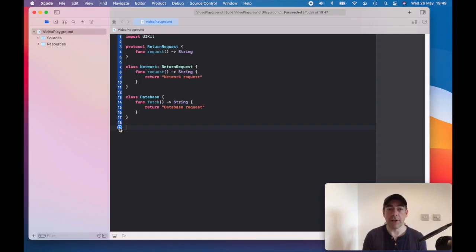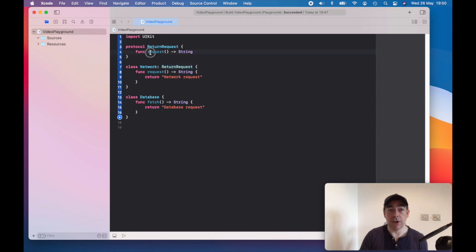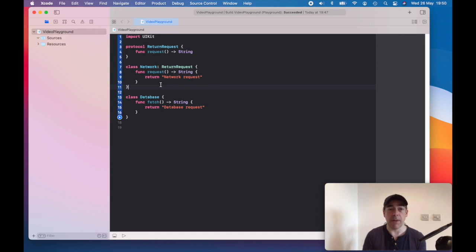Here's one way of demonstrating the adapter pattern in Swift. When I make a network request, I use this protocol which returns my request. That's fine, and most of the time in my code I'm probably making network requests.